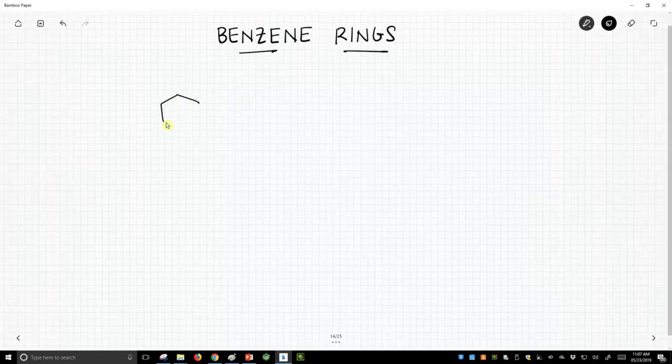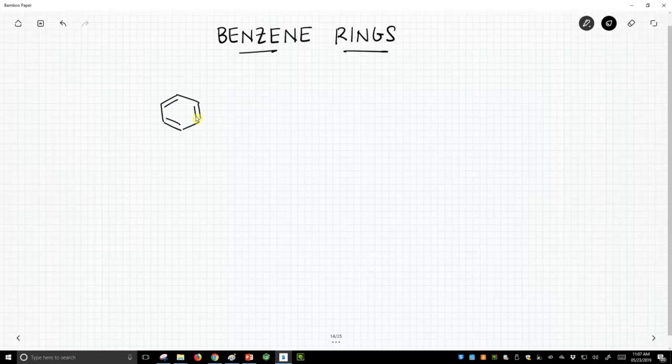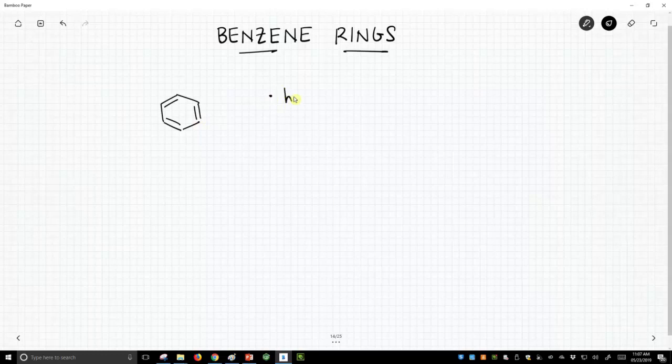A benzene ring is a six-membered ring that contains three double bonds. Now, you might say, well, that looks like three alkenes. Why are we learning a special functional group for benzene rings? Well, you're right. Those are three alkenes. So it has three alkenes.